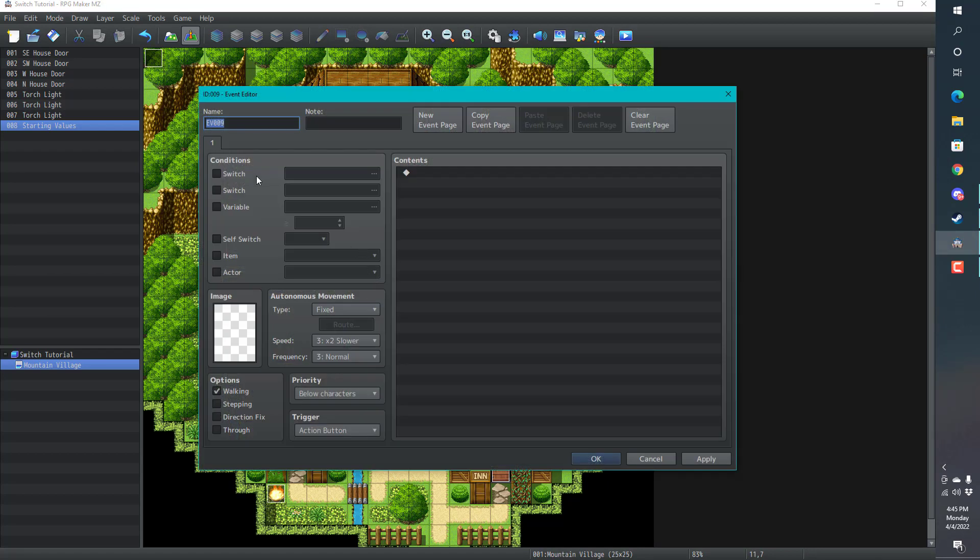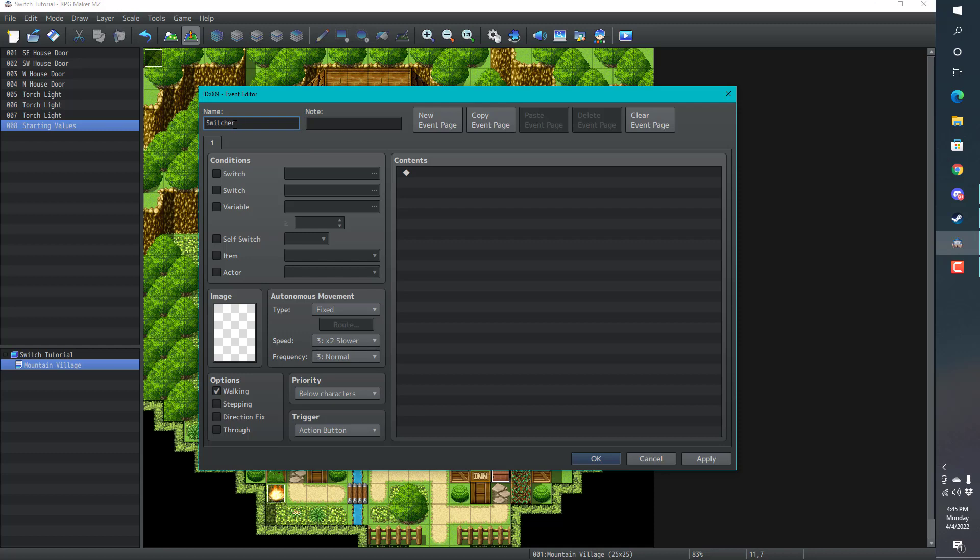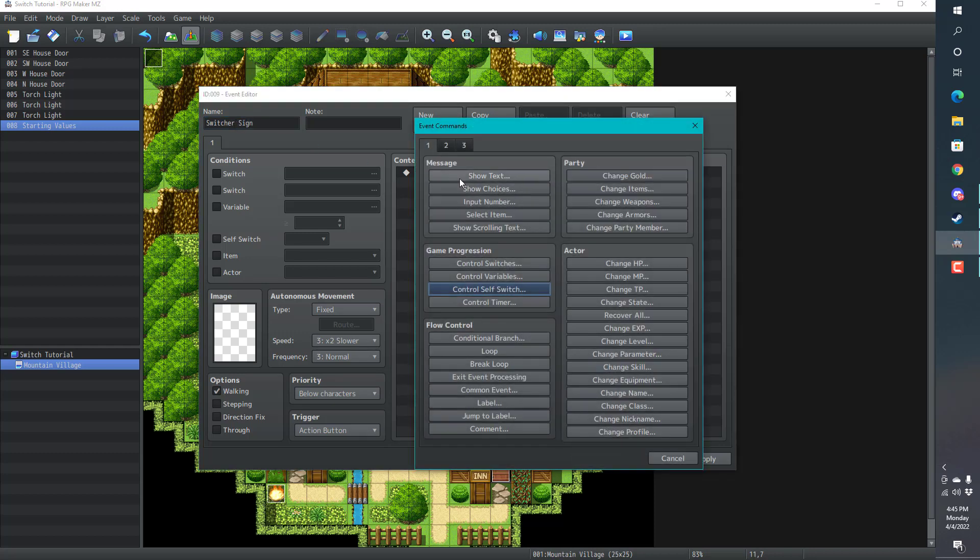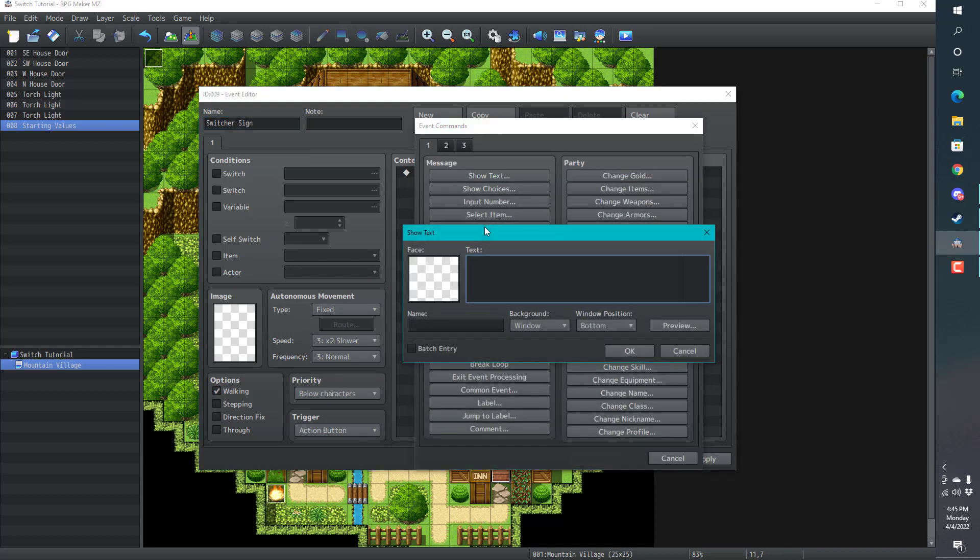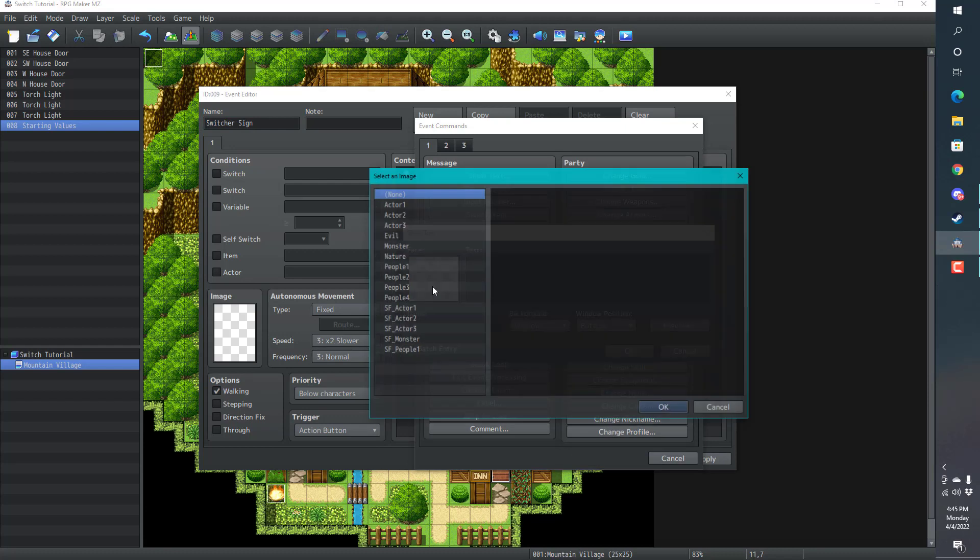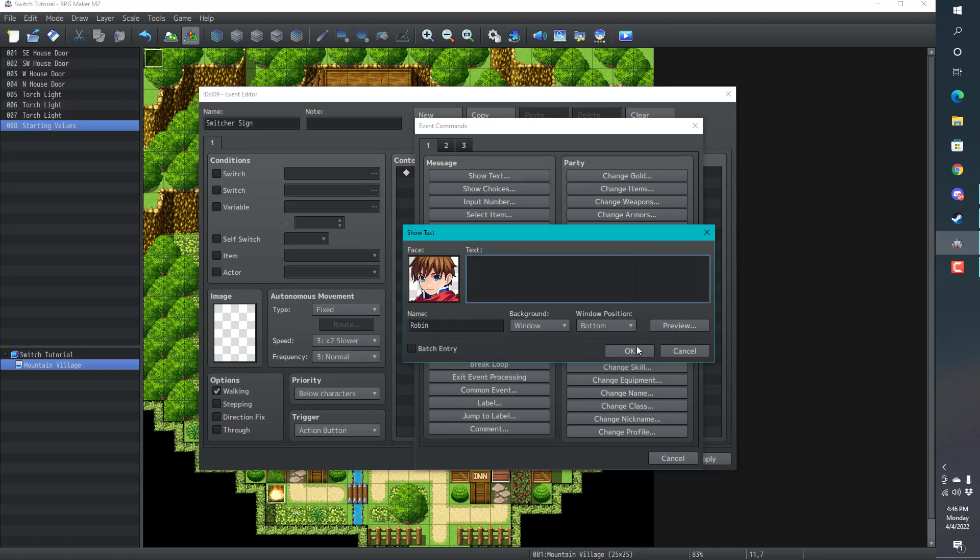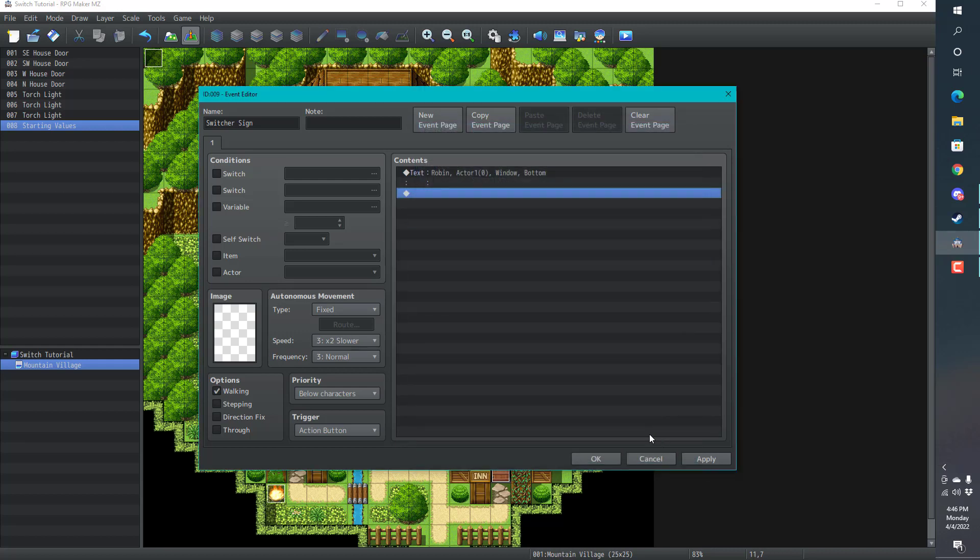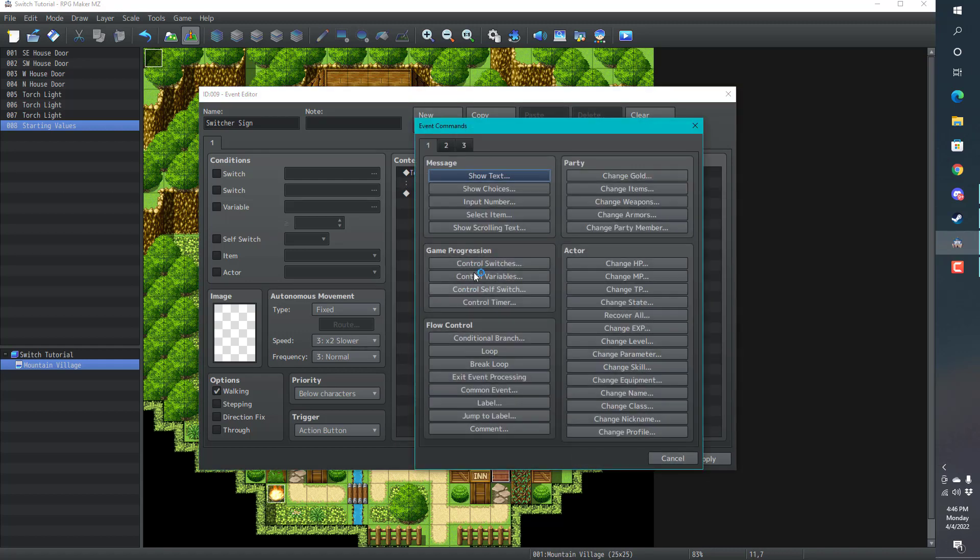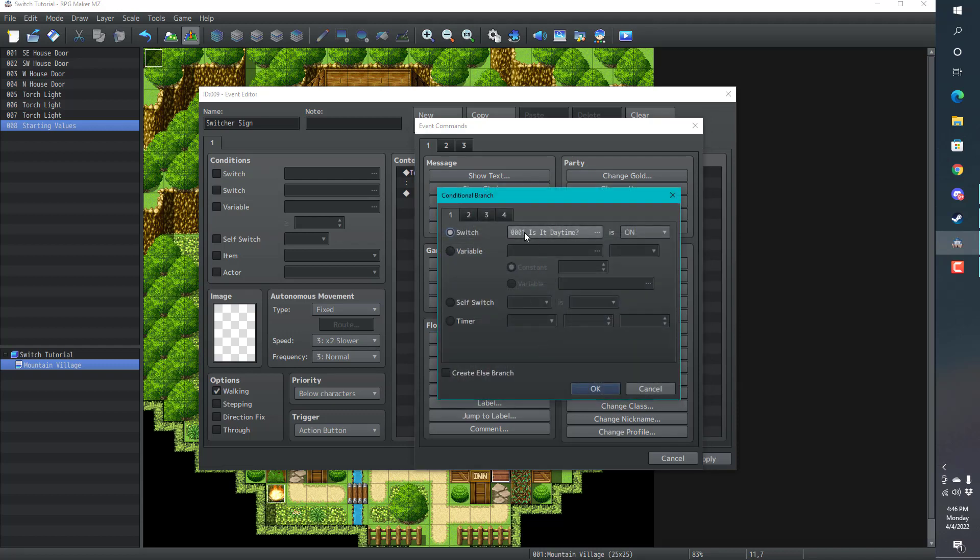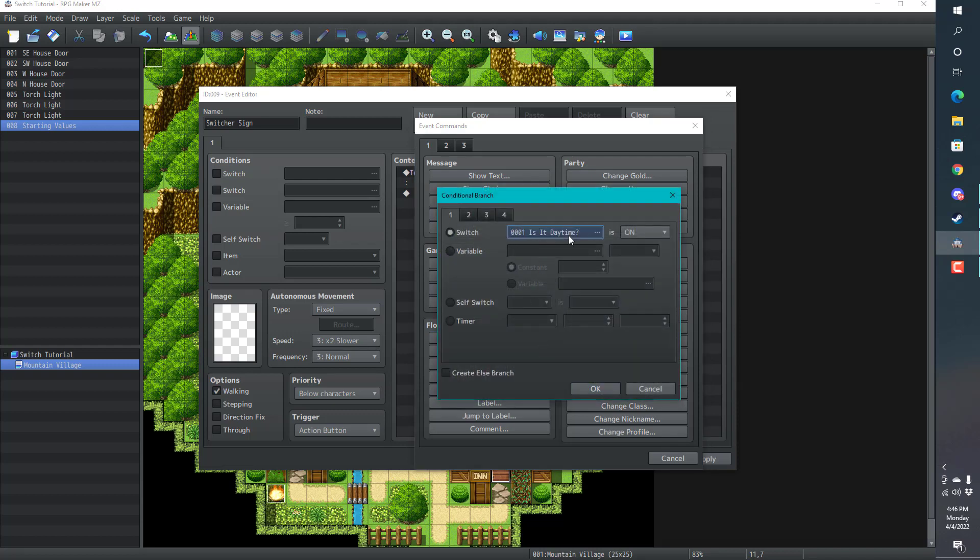How do we change it to nighttime? Well, I'm just going to add a quick variable in here. Switcher sign. I'm going to show some text. We're going to do something simple. Let's keep that.